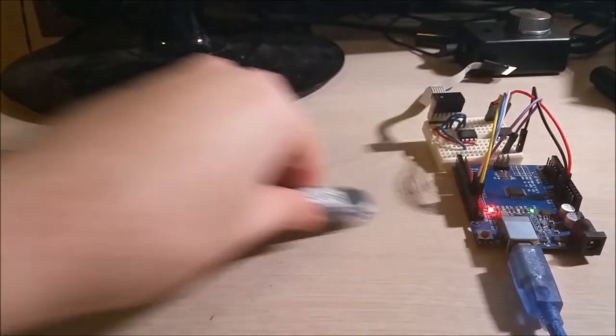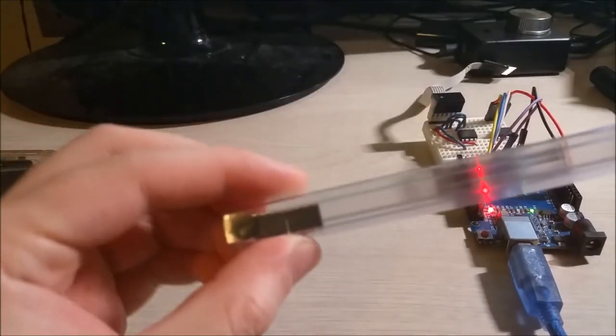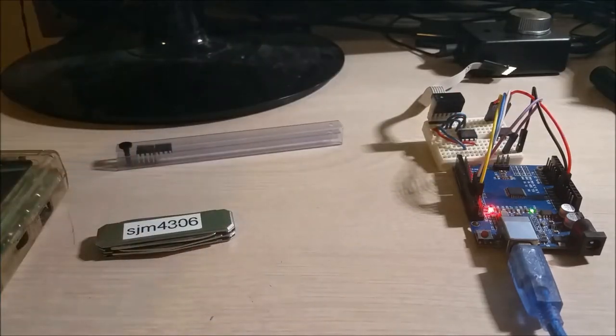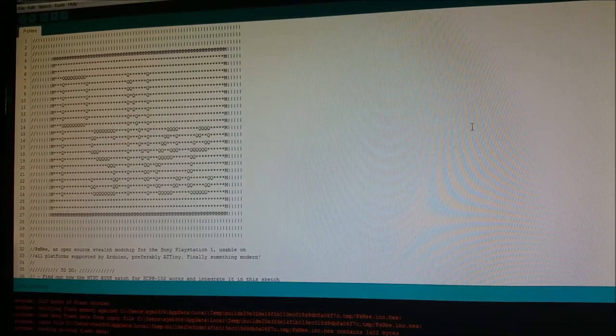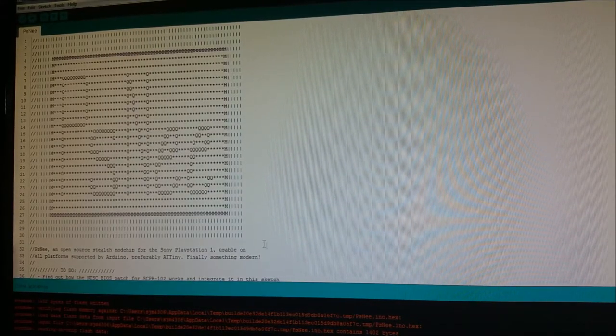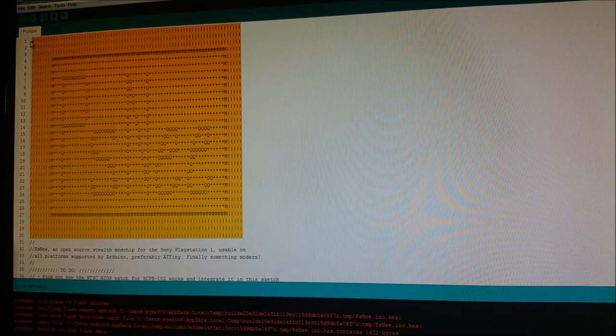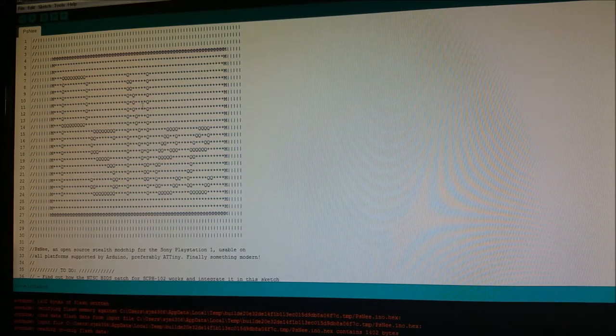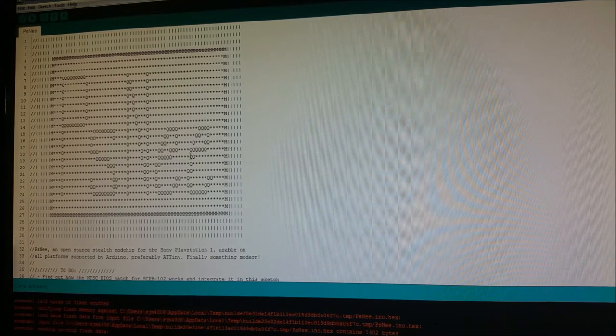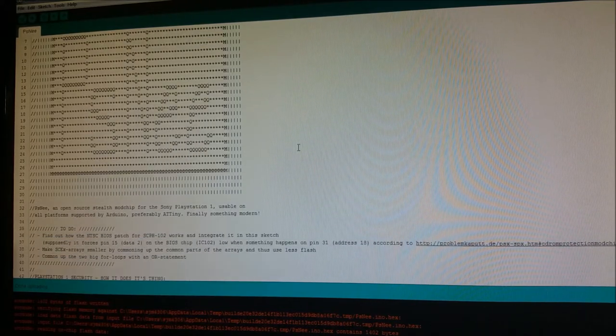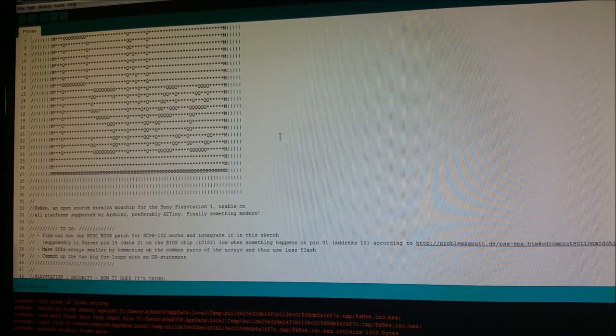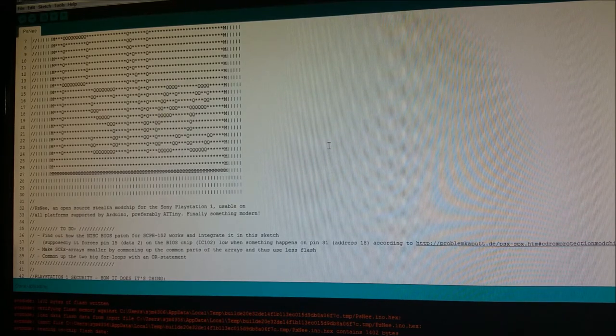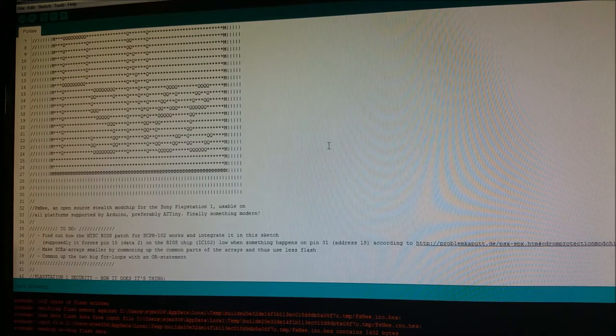So on to the main content of my video now. So I just got some ATtiny45s in and I'd read online. You can see here I downloaded a file written for the Arduino style AVR chips called PSNee. And this is essentially an open source PS1 Stealth mod chip.